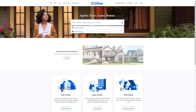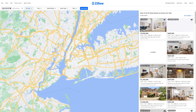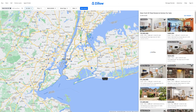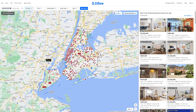So in this case, I'm just going to choose New York as an example. New York is going to load up the map and all the available properties — over 22,500 properties available in New York for sale right now.